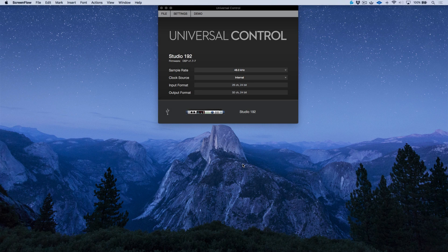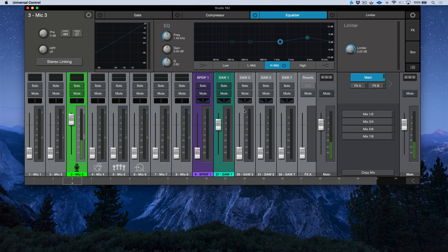Let's take a moment to discuss the Universal Control application when connected to a Studio 192. I've got my Universal Control launcher open. I currently only have one audio interface — the Studio 192 — connected to this system. We see this graphic over here, and when we click it, it automatically opens up our Universal Control application. Let's start with the basics.